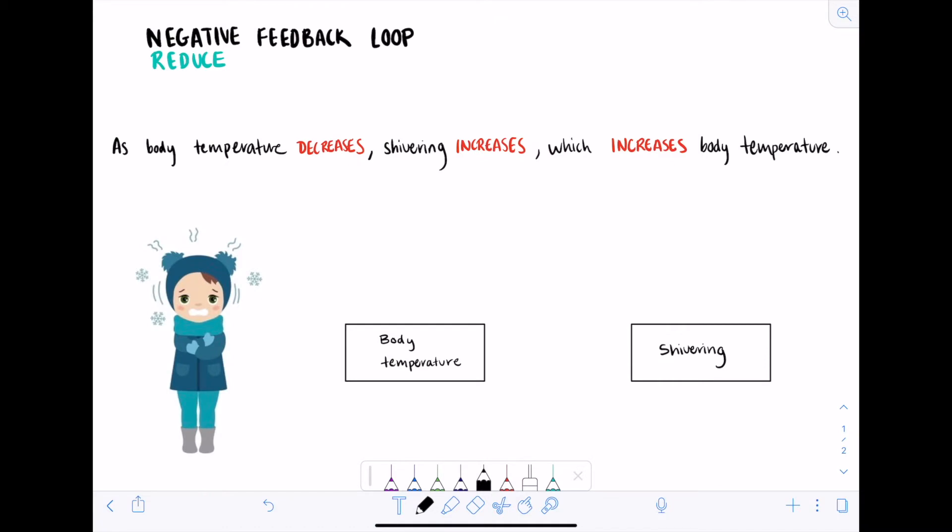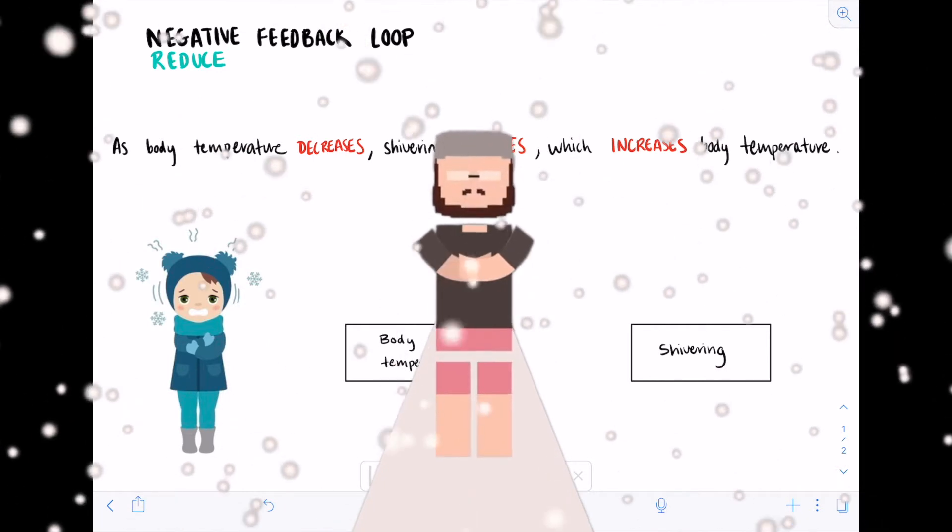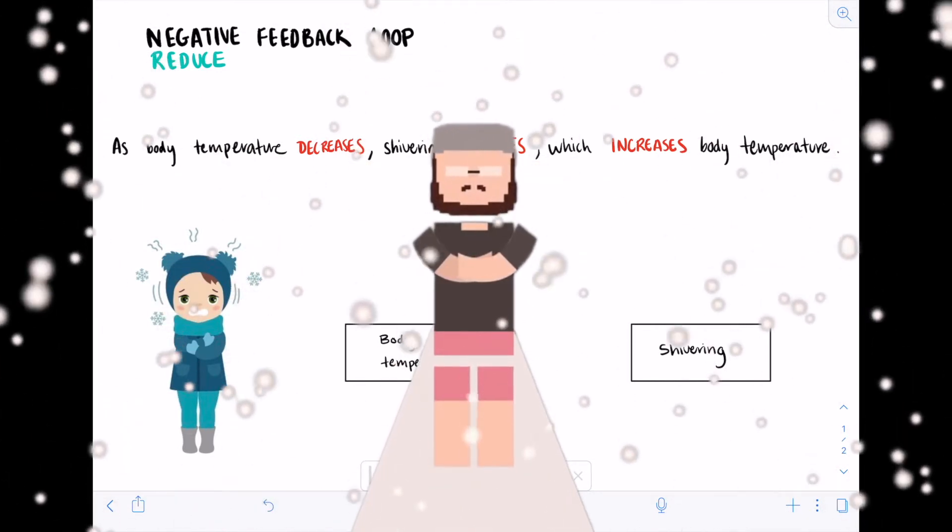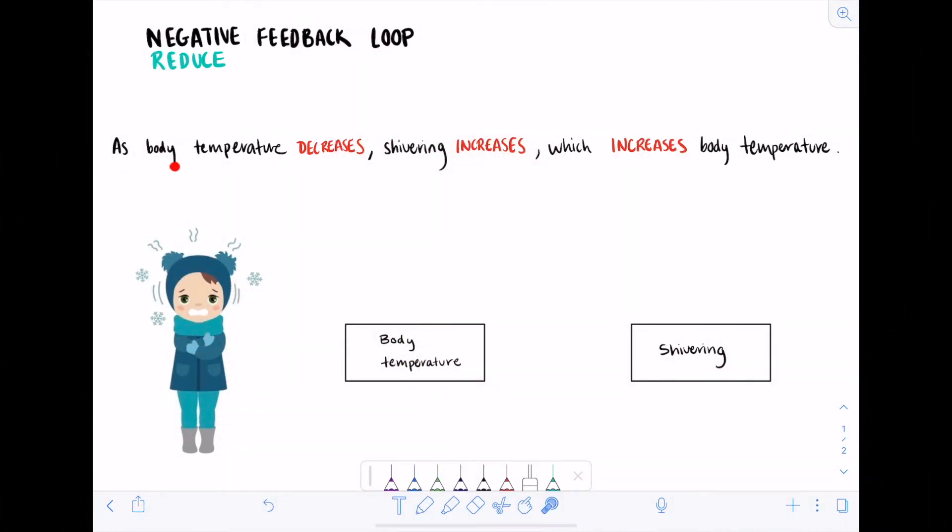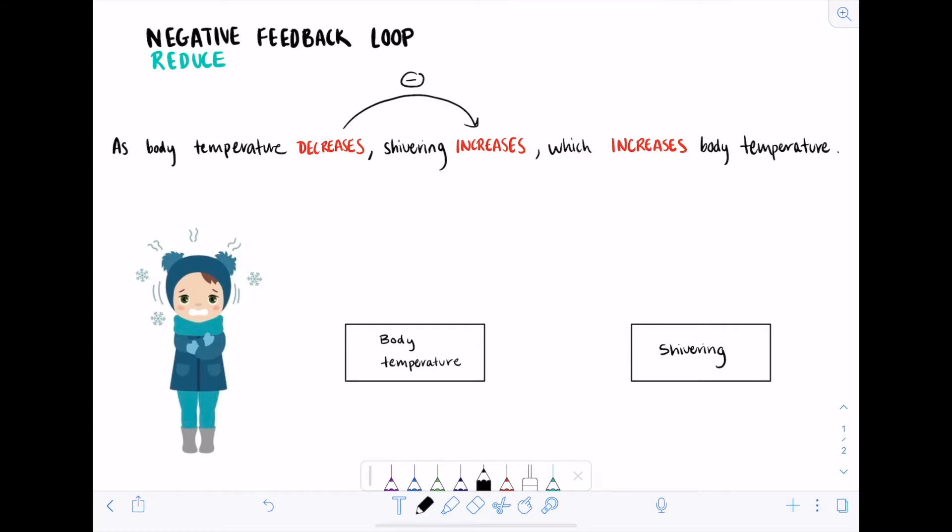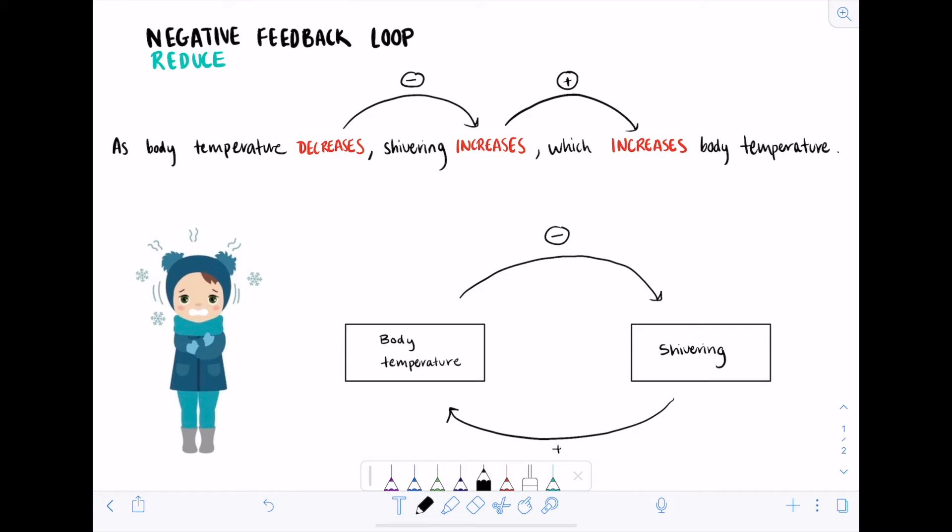Now let's take a look at an example of a negative feedback loop. This negative feedback loop describes something that everyone should be familiar with, which is shivering when it gets cold. As body temperature decreases, shivering increases, which increases body temperature. Notice that a decrease in body temperature causes an increase in shivering, which is a negative relationship, and an increase in shivering causes an increase in body temperature, which is a positive relationship. When drawing the feedback loop, we notice that one relationship is negative while the other relationship is positive. This feedback loop is negative, so we draw a negative sign in the middle.